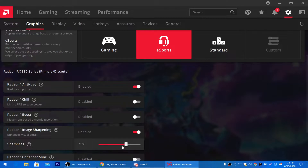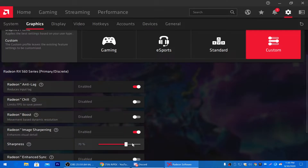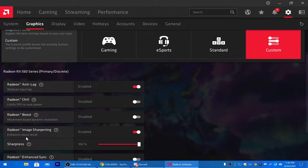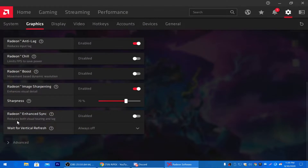Set Radeon Image Sharpening to 70% for the best FPS boost in Fortnite. If you want a clearer image, disable the option or set it to 100% for maximum sharpness. I recommend setting it between 70–80%. I'm setting it to 70%. Next, for Radeon Enhanced Sync, disable that option.